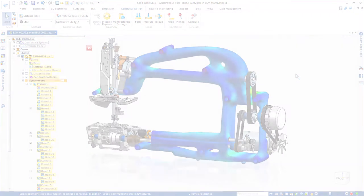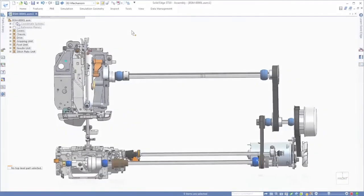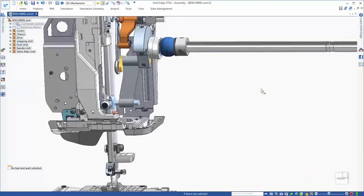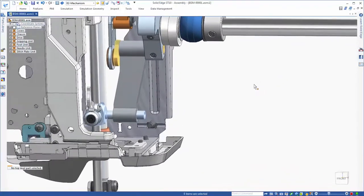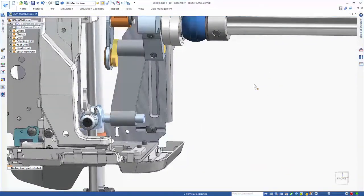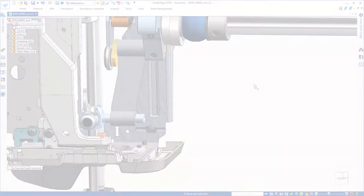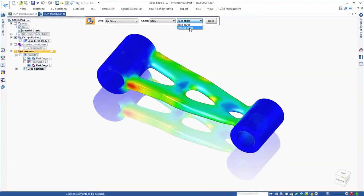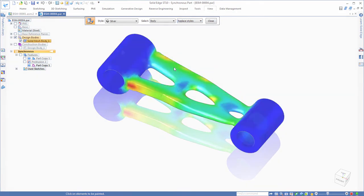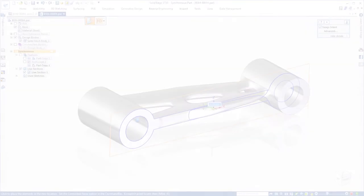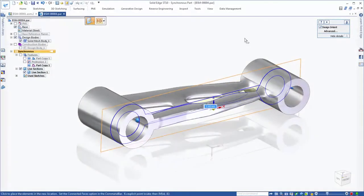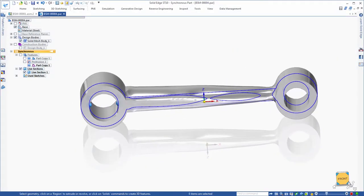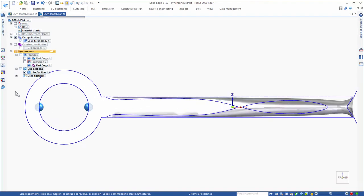This faceted or mesh model is immediately ready for additive manufacturing where it could serve as a core for mold-based design. Further revision of this mesh model to prepare for traditional manufacturing is possible with Solid Edge 3D modeling commands.